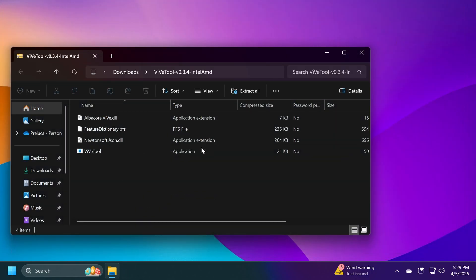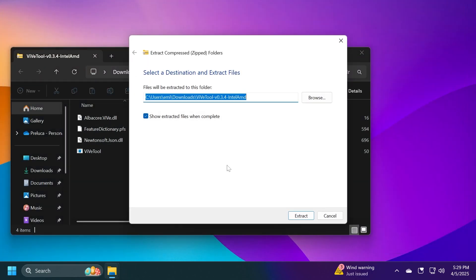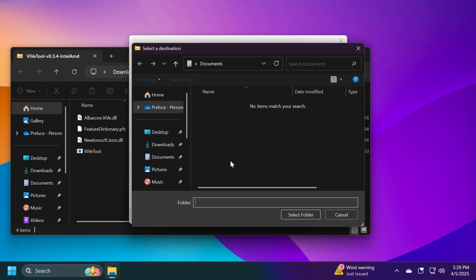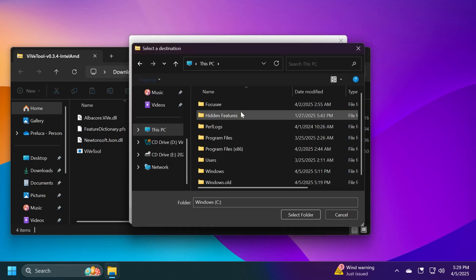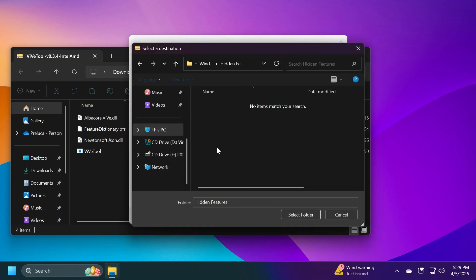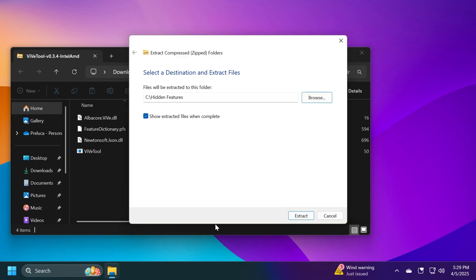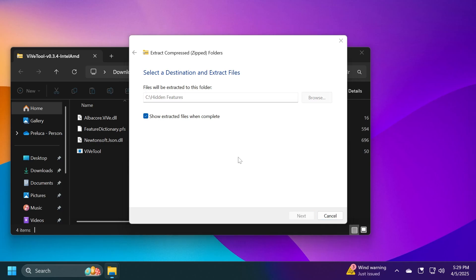And after you get it, just open it up using the File Explorer. Then click on Extract All, click on Browse, and make sure you extract it into a dedicated folder, for example, local disk C. I have here a folder created hidden features. I'm just going to select this folder. And then I'm also going to copy this location because we're going to need it whenever we will run the commands. So I'm going to click on Extract.